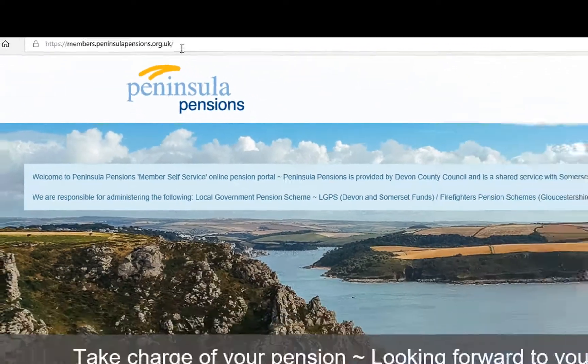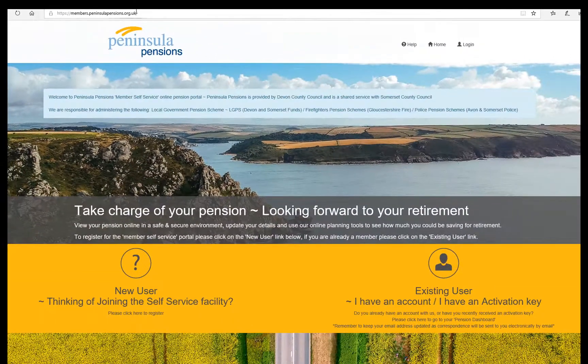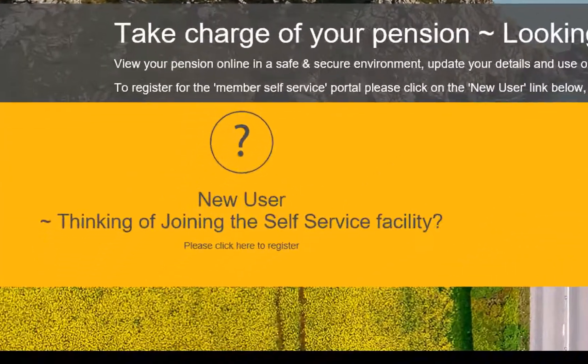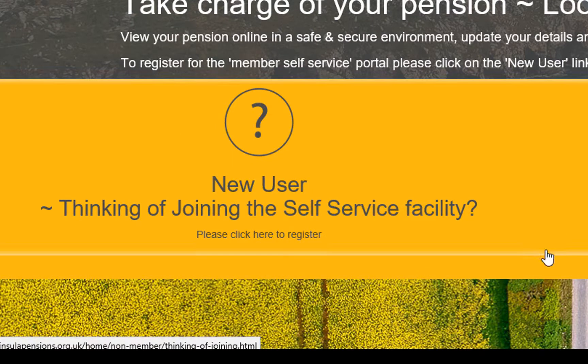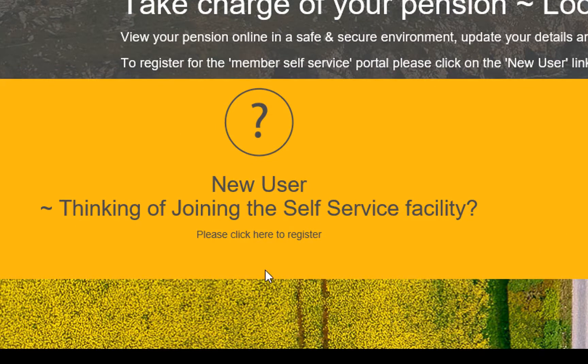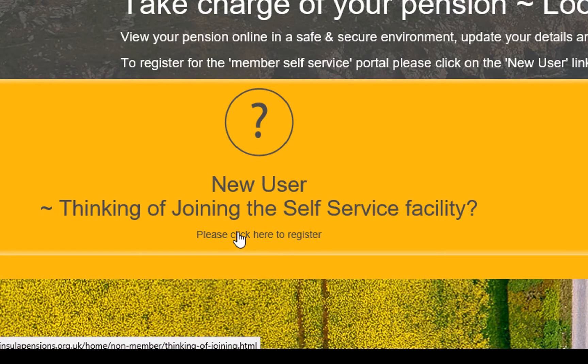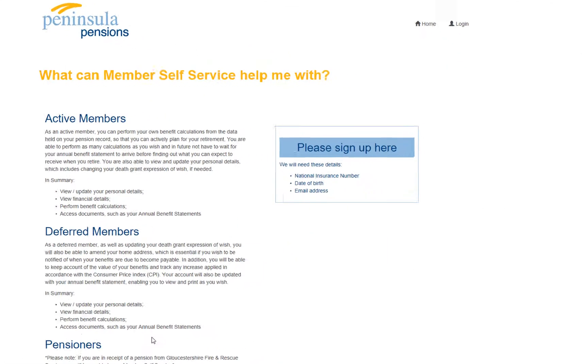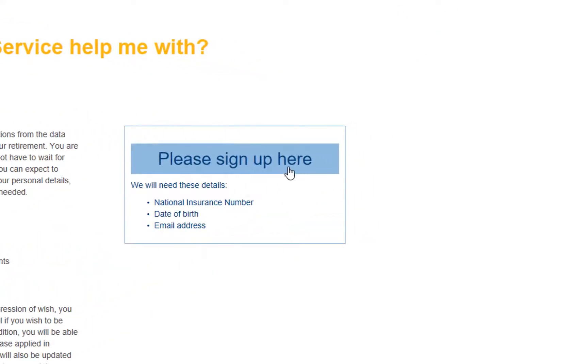But then go to the part where it says new user, thinking of joining, click here to register. Then sign up here.